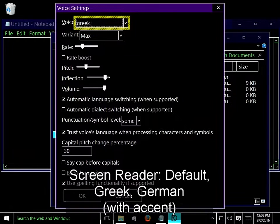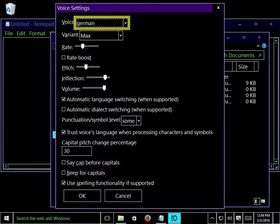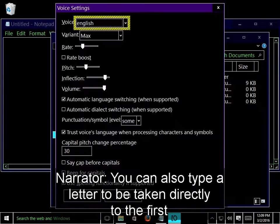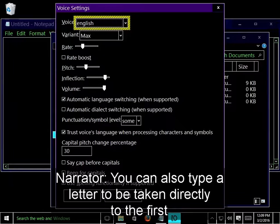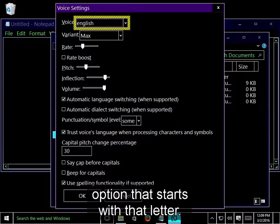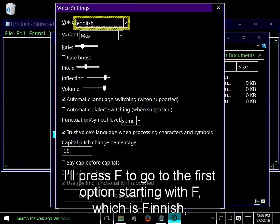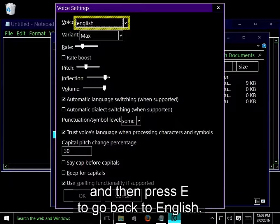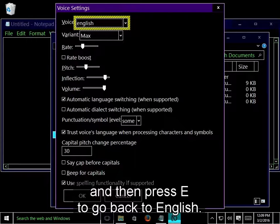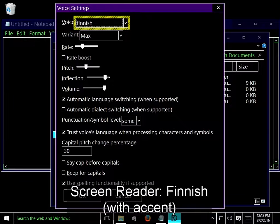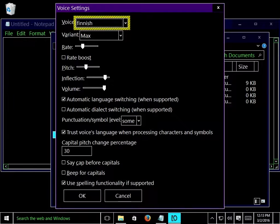Default, Greek, German, Greek, Default, English. You can also type a letter to be taken directly to the first option that starts with that letter. I'll press F to go to the first option starting with F, which is Finnish, and then press E to go back to English. Finnish, English.